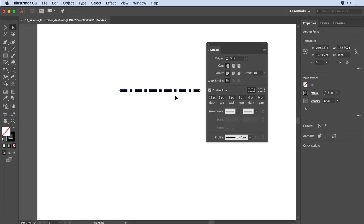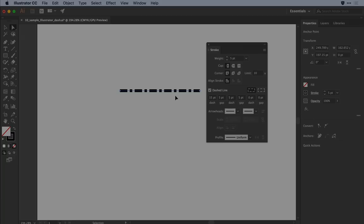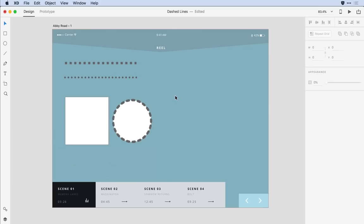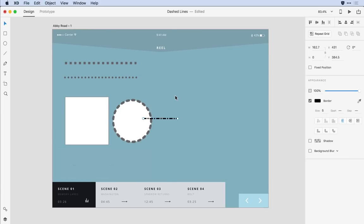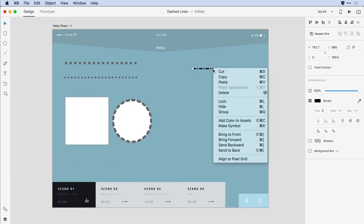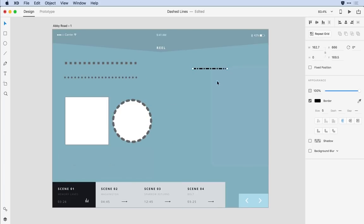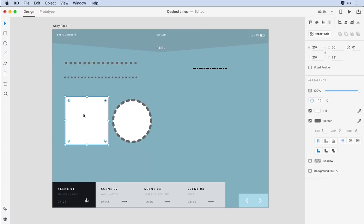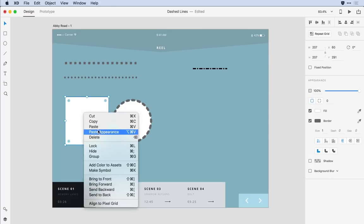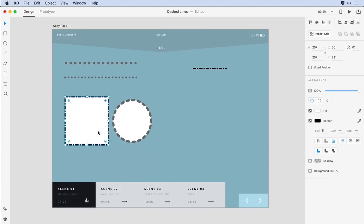I'll copy it to the clipboard come back over to XD I'm going to paste it on the canvas and I'll move it over to the side. I'll right click on that object to copy it to the clipboard once again and I'll select a native object and then just paste the appearance to apply that more complex pattern to a native object.